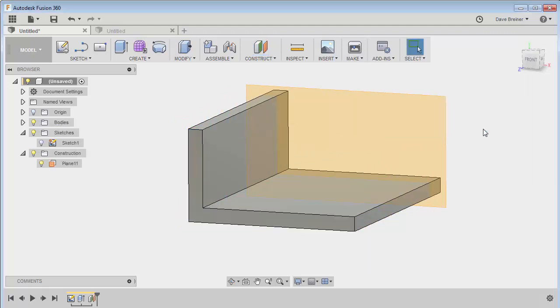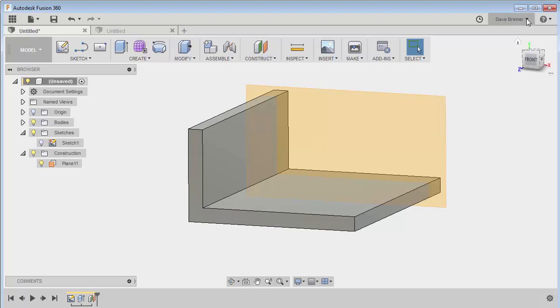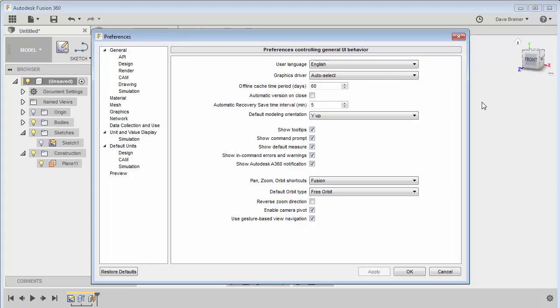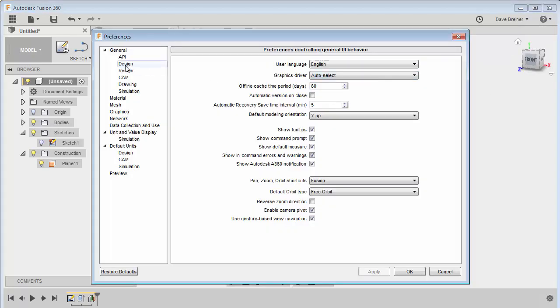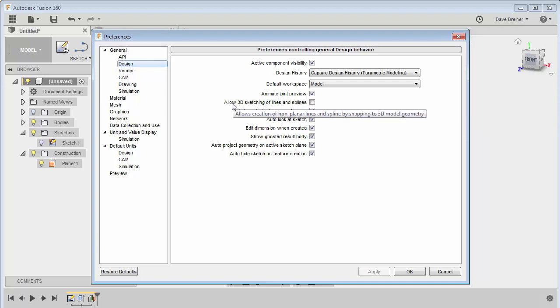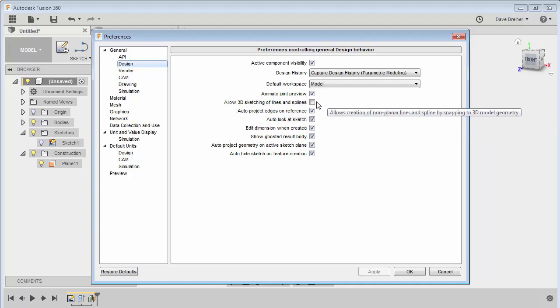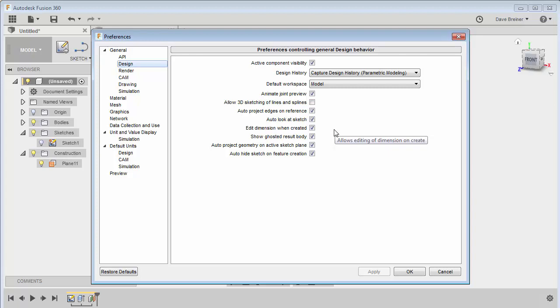Now before I start my sketch, I thought I'd come up here to my preferences just in case and let you know that under Design I have my auto project geometry on active sketch plane checked, and also auto project edges on reference, and I unchecked allow 3D sketch of lines and splines so that way I'm not grabbing other points or geometry.